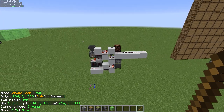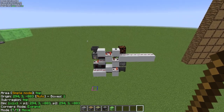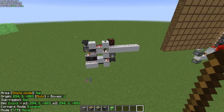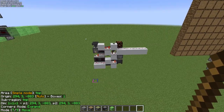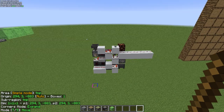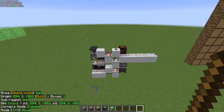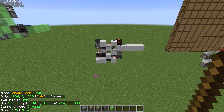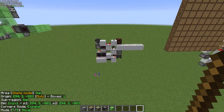Previously, if you wanted to copy some kind of structure, you basically had to make a selection, then save it at least as an in-memory schematic and then manually create a placement from that.